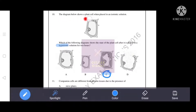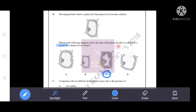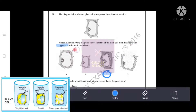The diagram shows a plant cell placed in an isotonic solution. When a plant cell is placed in a hypertonic solution for two hours, it becomes plasmolyzed or shrinks. The correct answer is C.